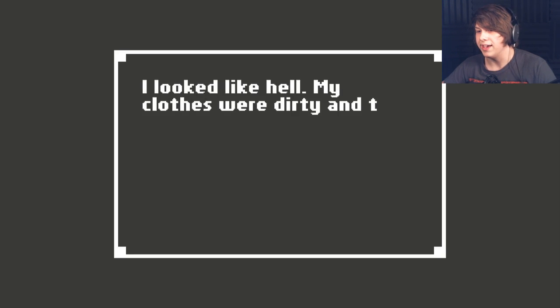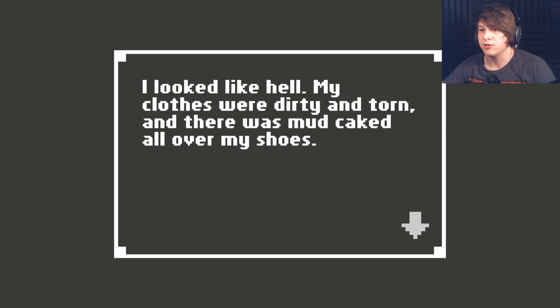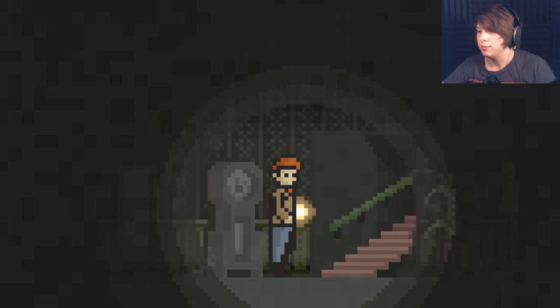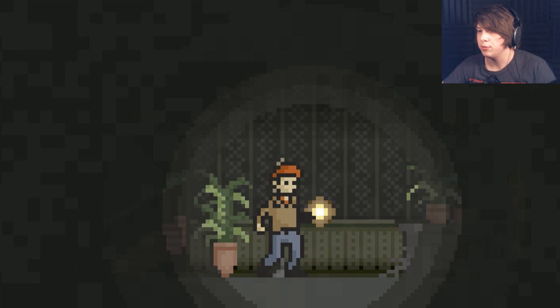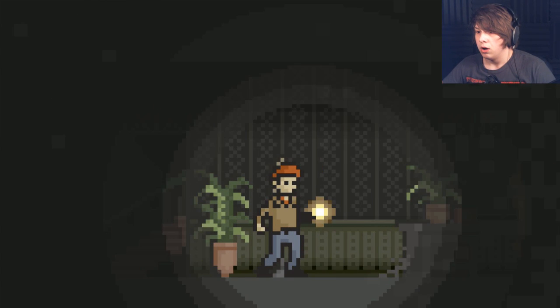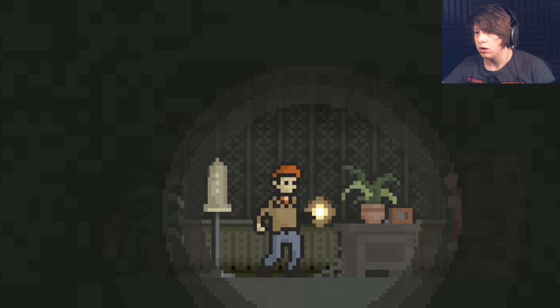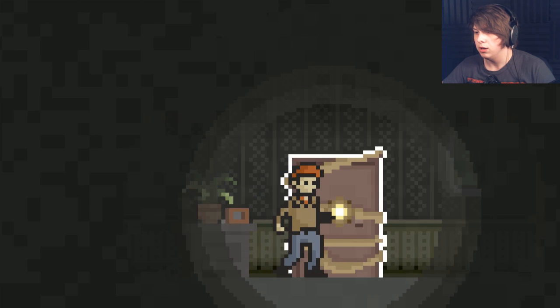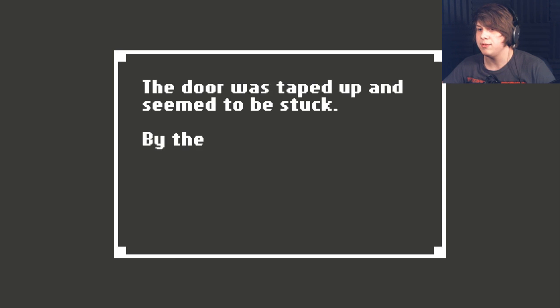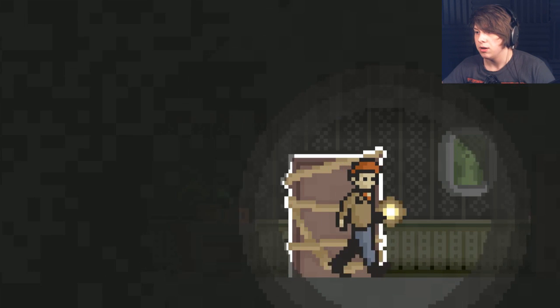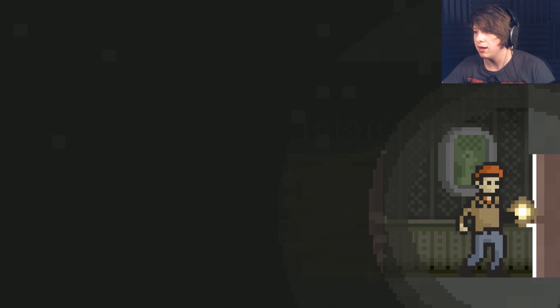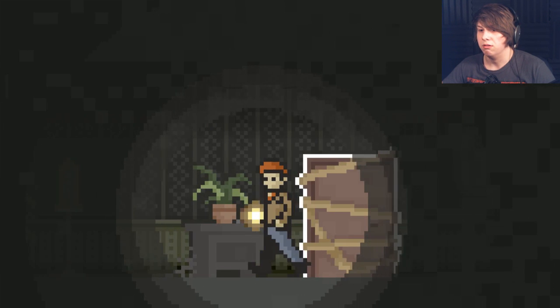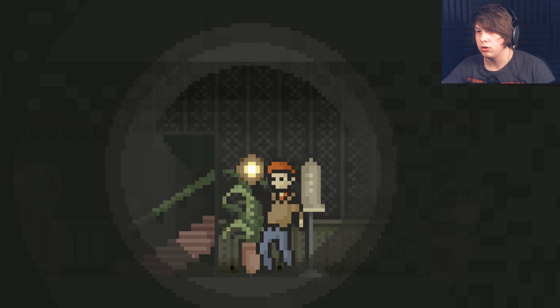I looked like hell. My clothes were dirty and torn, and there was mud caked all over my shoes. Oh, my God. Is there going to be something up... What? The door was taped up and seemed to be stuck. By the smell, I guess it led to the kitchen. Is that what just made that giant knock? Oh. I don't like that very much.